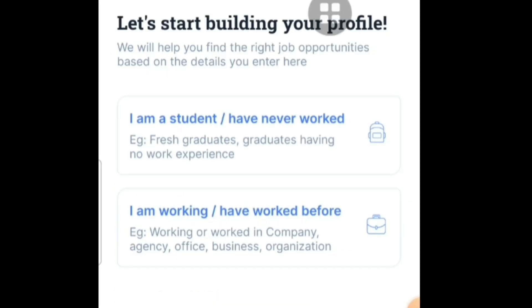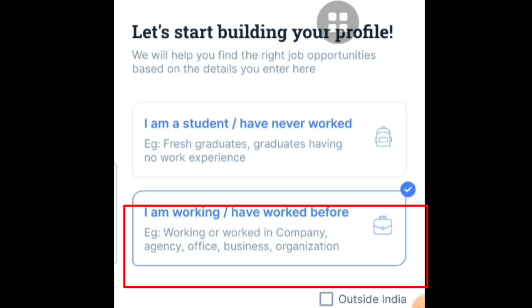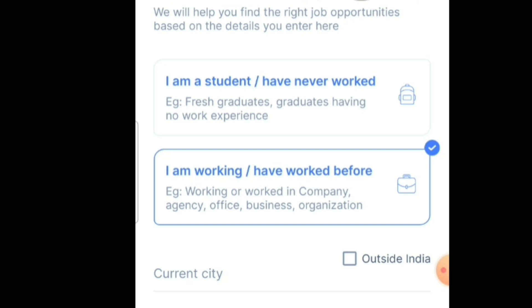After that, you have to select either 'I am a student' or 'I am working.' If you are a working professional, select the second option; if you are a fresher, select the first option. I am assuming you are an experienced candidate, so I am selecting the second option. It will also ask for your current city — I am selecting Bangalore.